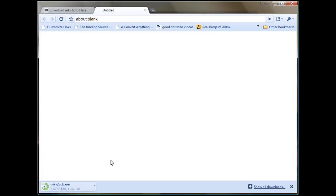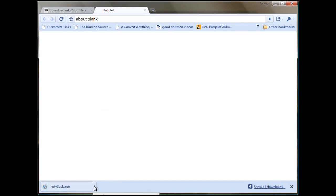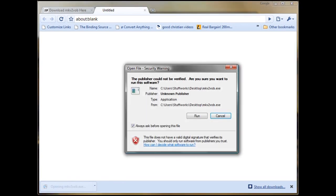Once you've saved it to your desktop, all you have to do is install it. There we are, done. We're doing this from Google Chrome in case you don't recognize it. Open.